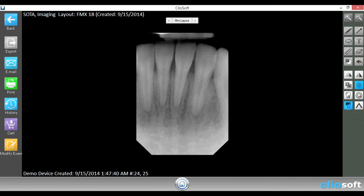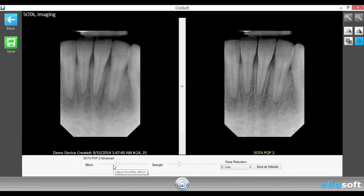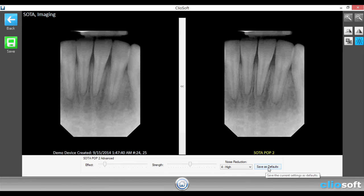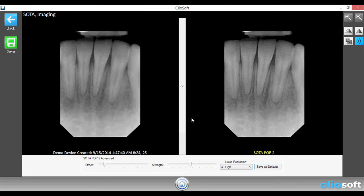We can also apply a filter to this image. Now let's say that this filter does not come out very well — we can customize the effect and strength of that filter. Once we hit that button, we'll notice that the raw image is on the left and the filtered image will be on the right. So let's decrease the effect and increase the strength, and let's put the noise reduction to high. And let's save that as the default, so now those settings will be applied to every single image that we hit for the filter.